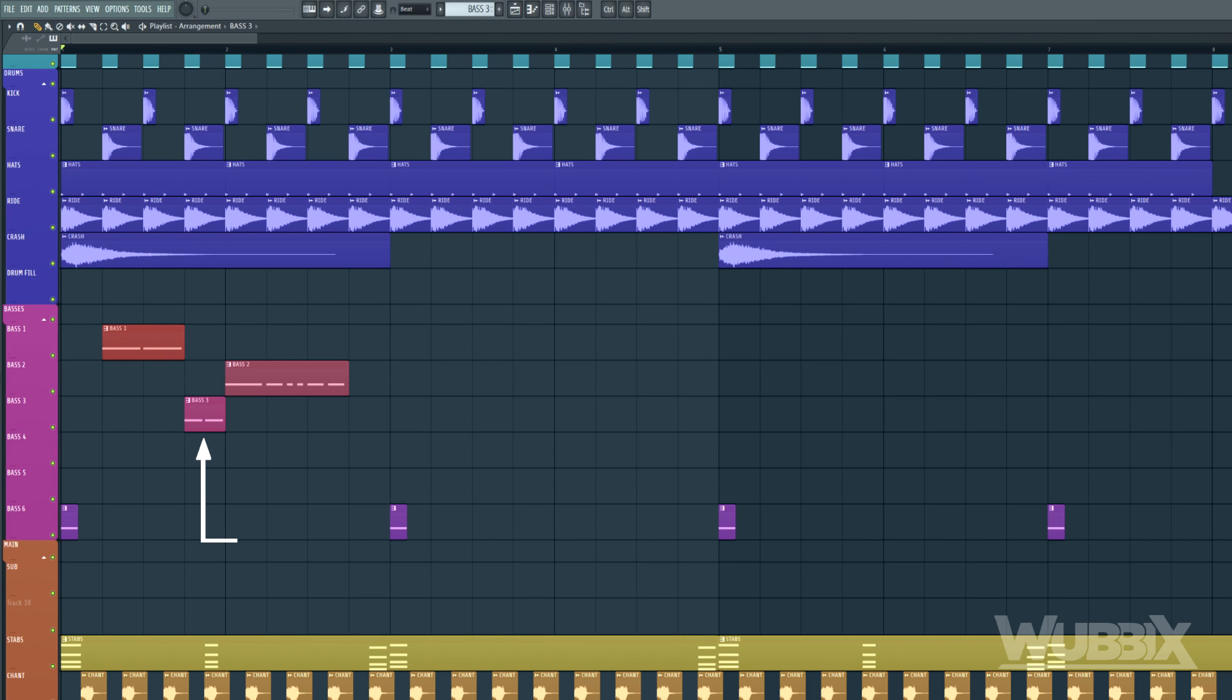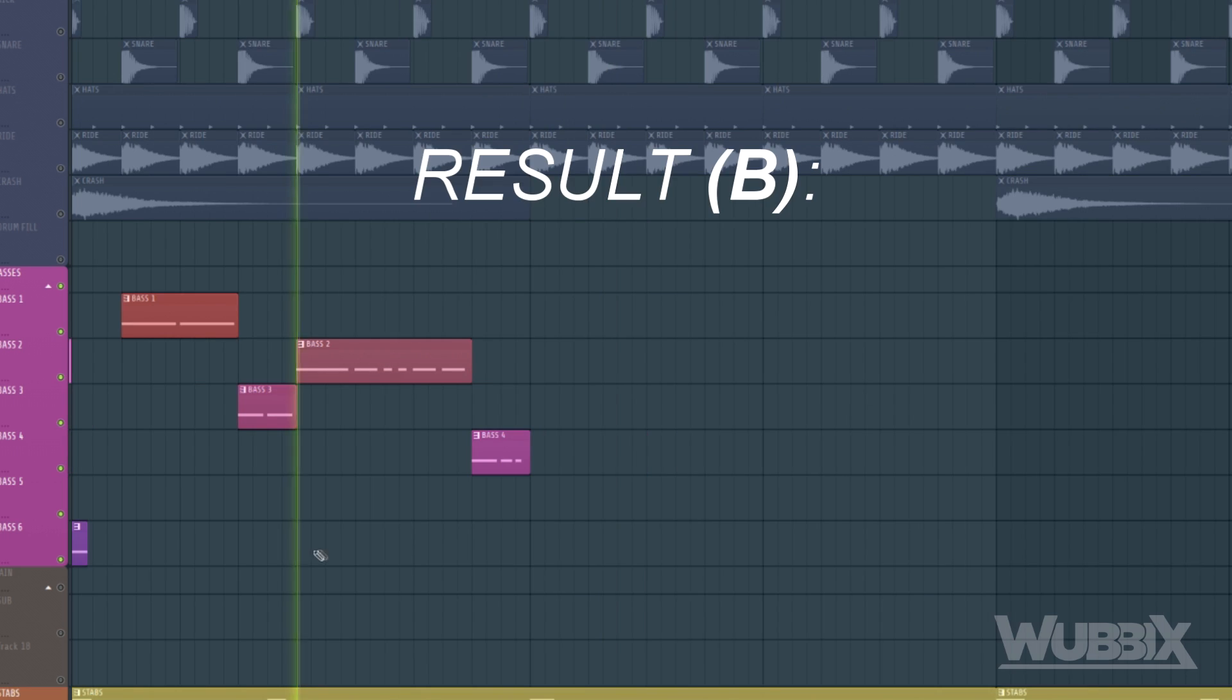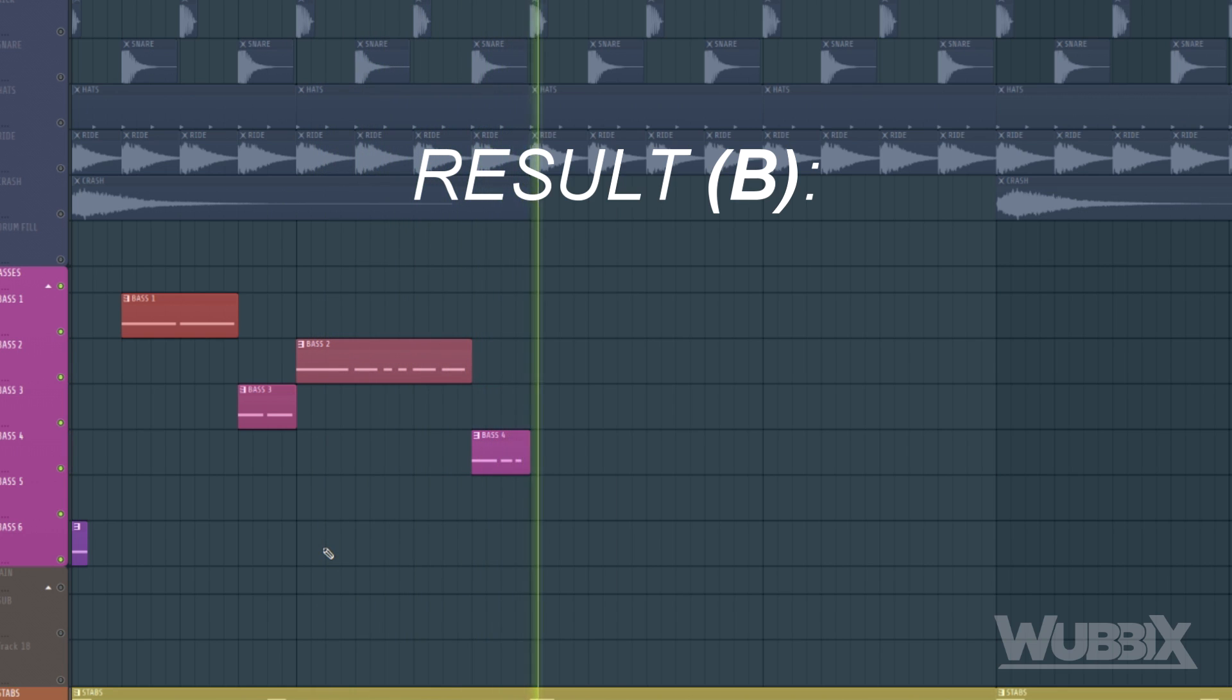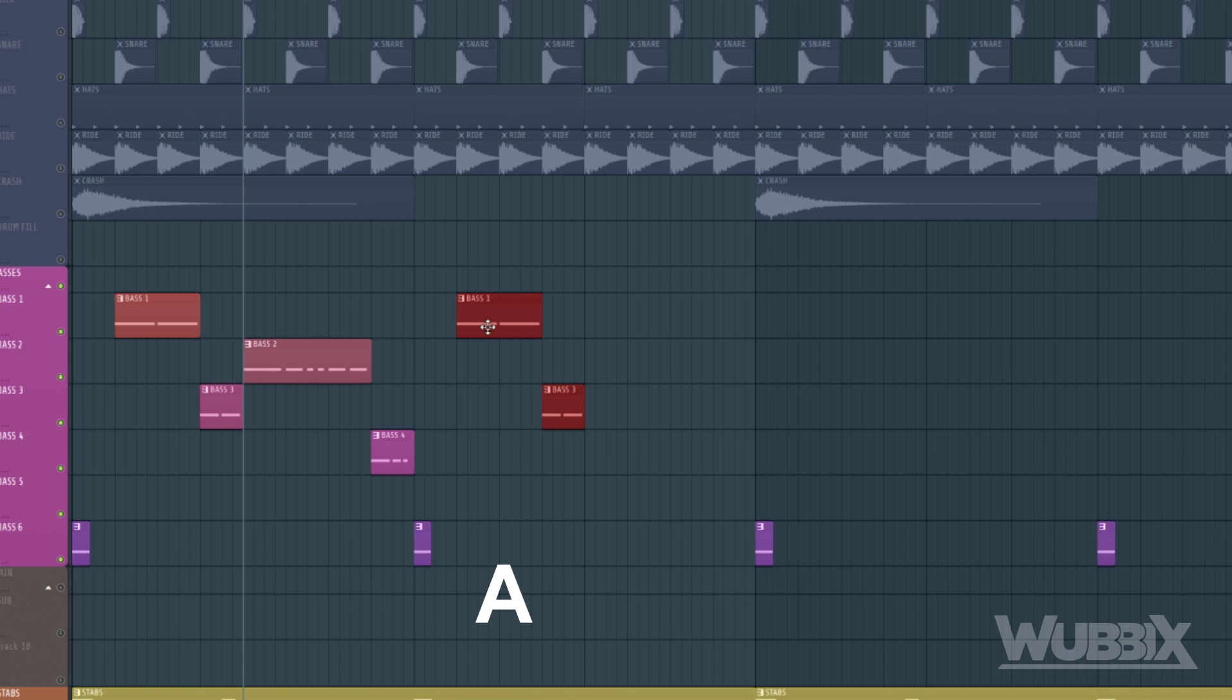As in the A section, there is going to be a filler bass in the last measure, but we are going to have a different bass for the variation. The next bar is going to be an A section. So, you can repeat the first bar that we just did.